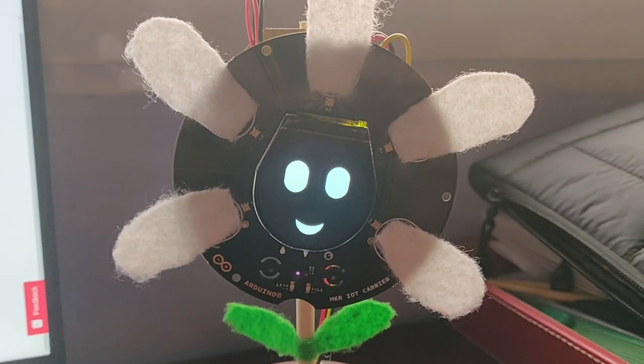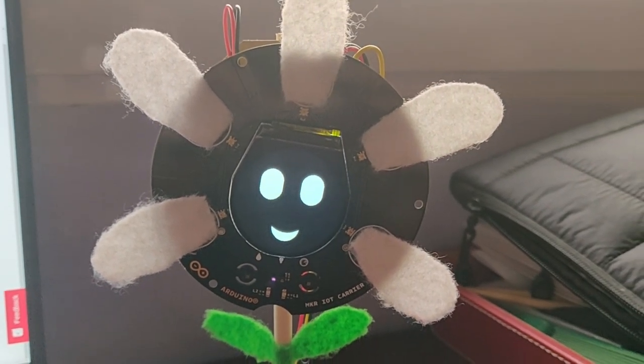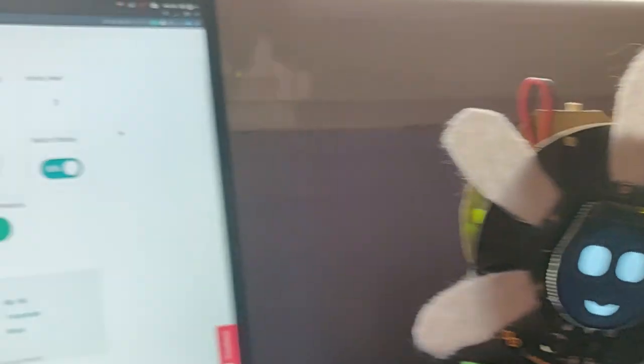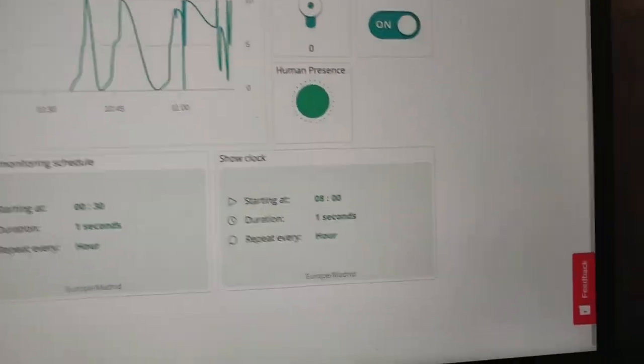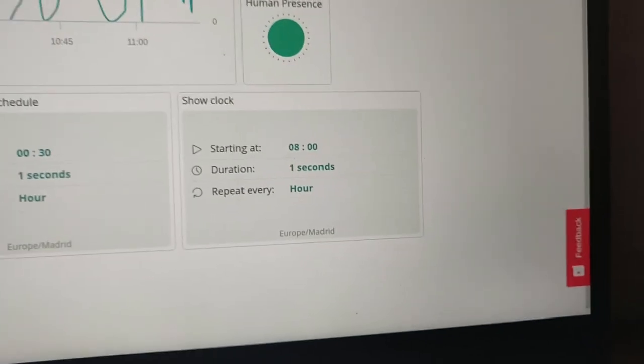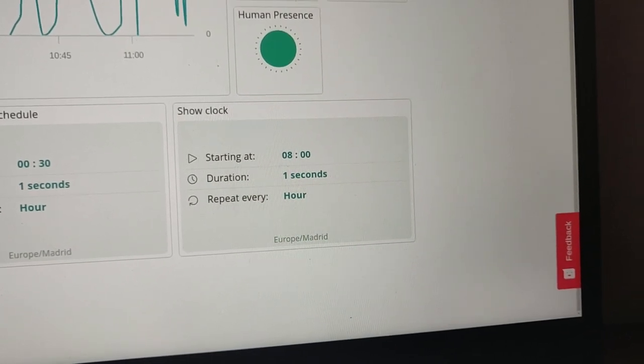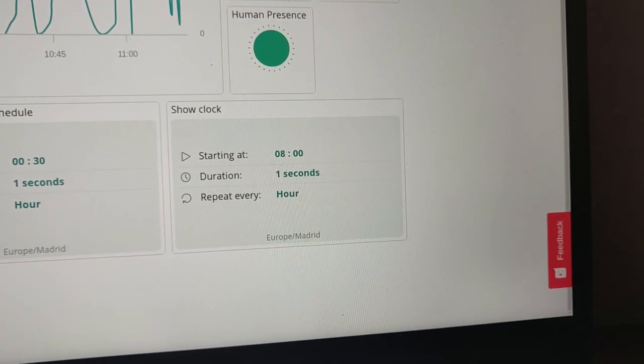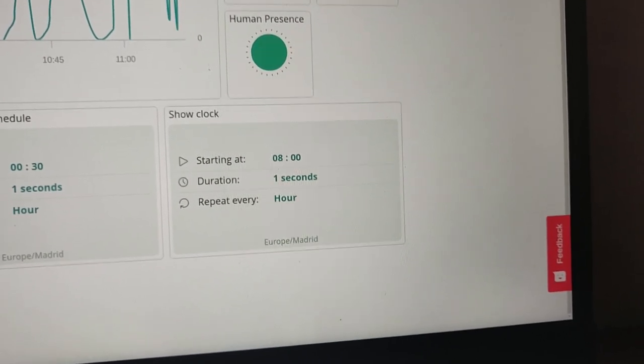Let's show some proactive feedback that the flower is doing, is giving us. In this case, we are going to see how every hour the flower is going to show us during five seconds the clock. It's a very simple thing.